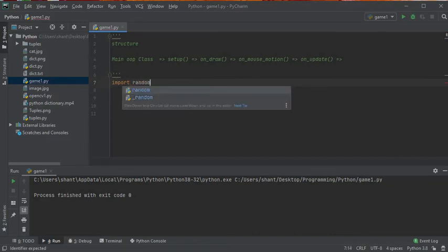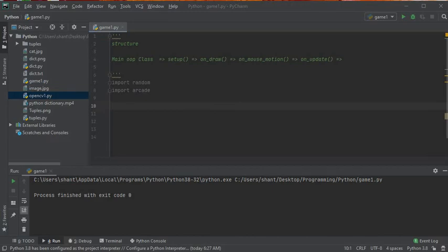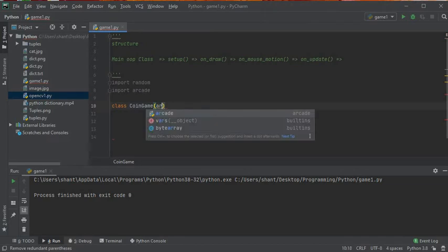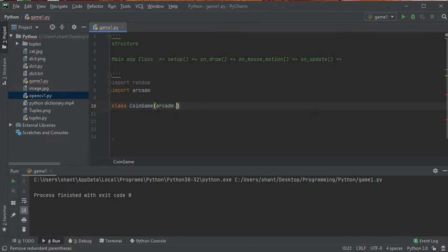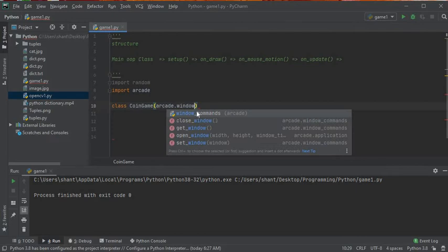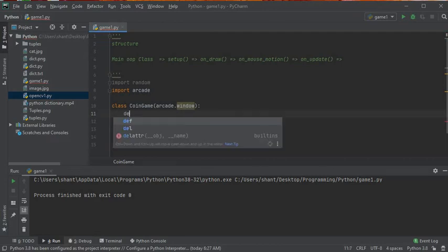Let's start importing. I'll import random, which I'll use somewhere, and then import arcade — the main library. We define class CoinGame, and it needs to call the parent class arcade.Window, which has all the functions we're going to use.